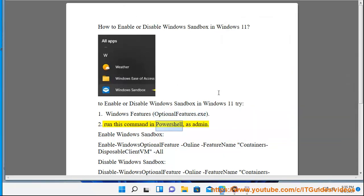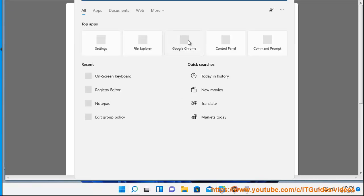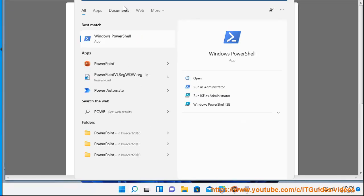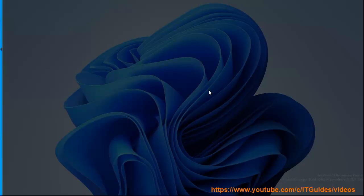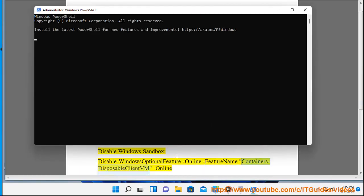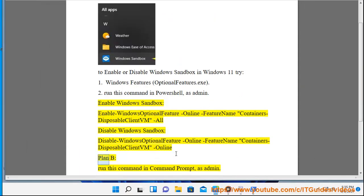Run this command in PowerShell as admin. To enable Windows Sandbox: Enable-WindowsOptionalFeature -Online -FeatureName Containers-DisposableClient -All. To disable Windows Sandbox: Disable-WindowsOptionalFeature -Online -FeatureName Containers-DisposableClient -Online.